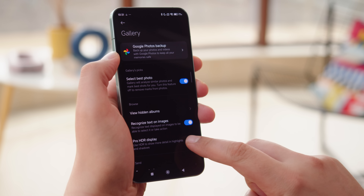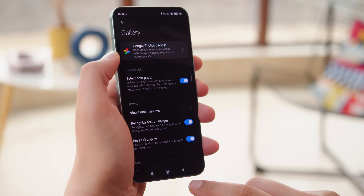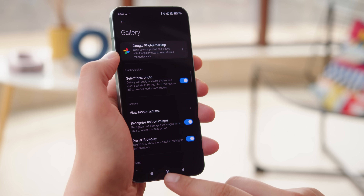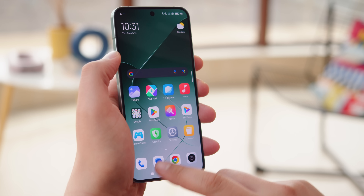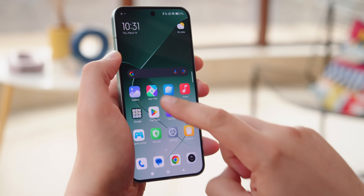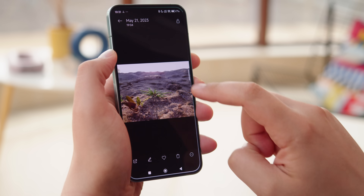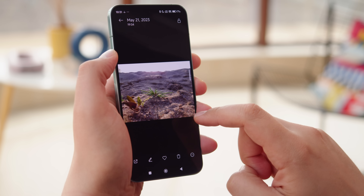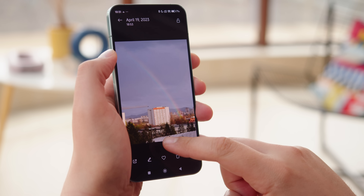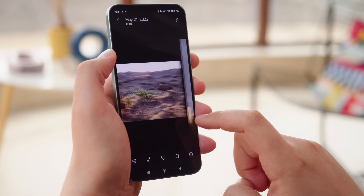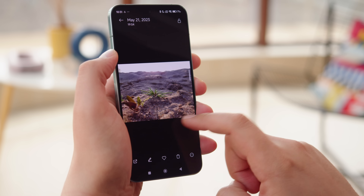Finally, your HDR photos and videos will take advantage of the HDR-enabled display on your phone when you view them in the default gallery app. Third-party apps such as social media aren't supported though.